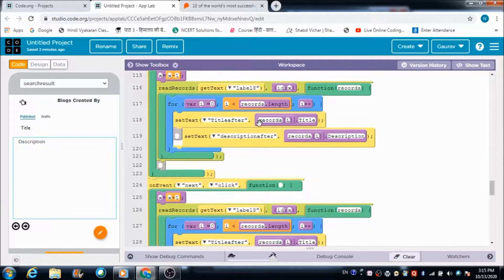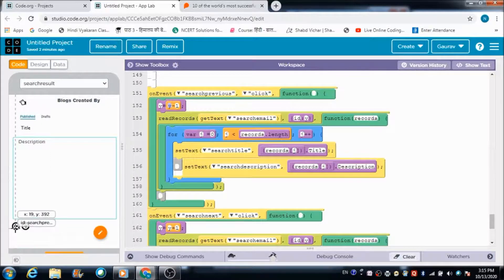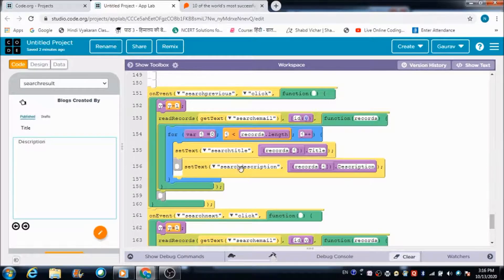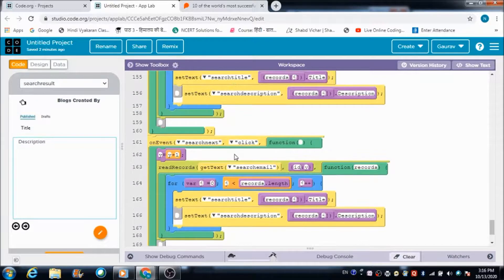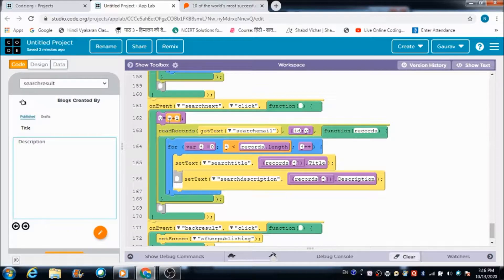When the user hits the Search Previous button — whose ID is 'search previous' — the value of y decreases by one so the user can see the previous blogs, and the title and description update accordingly, pulling details from the table using 'get text search email'. For the Search Next button I have the same code but the only difference is that I increment y by one instead of subtracting.